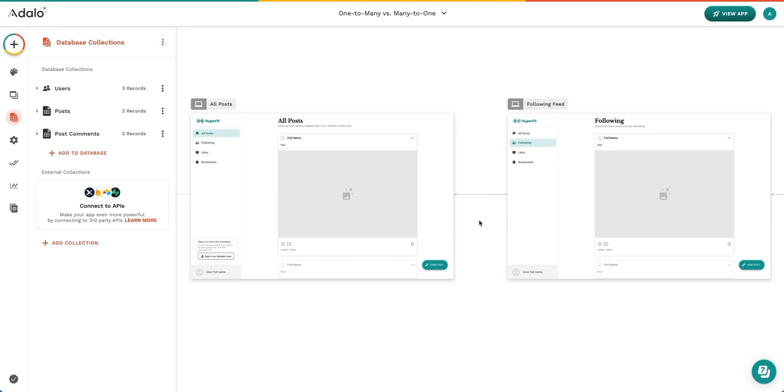Before we dig into our relationships, let's look at the app example we have today. This is from our feature templates. It is our social media feature template. If you would like to follow along in your own app, please go and select the social media post feature template.